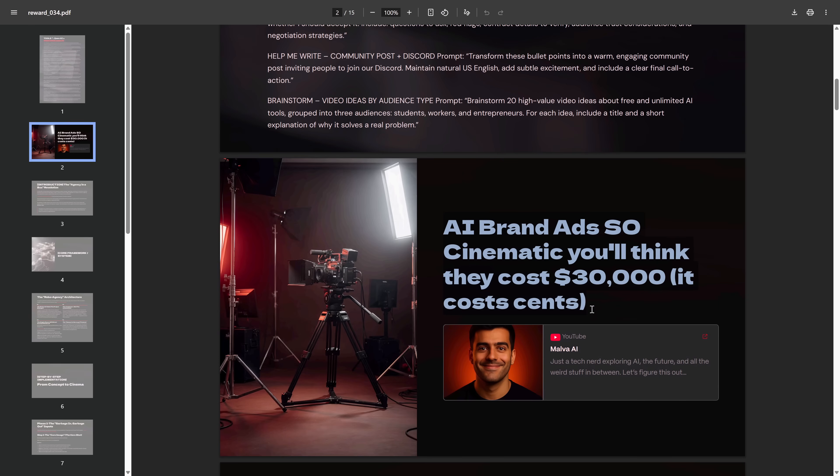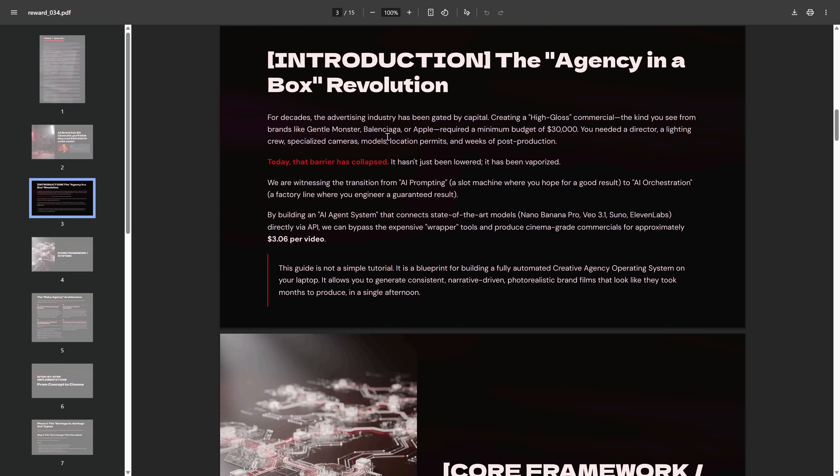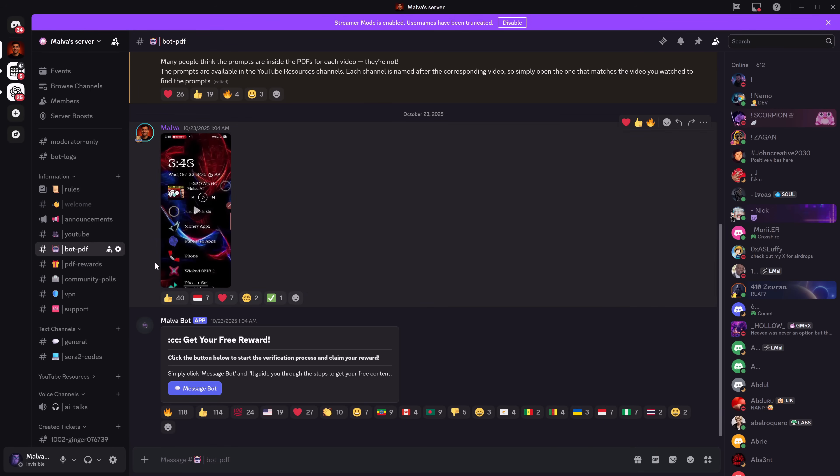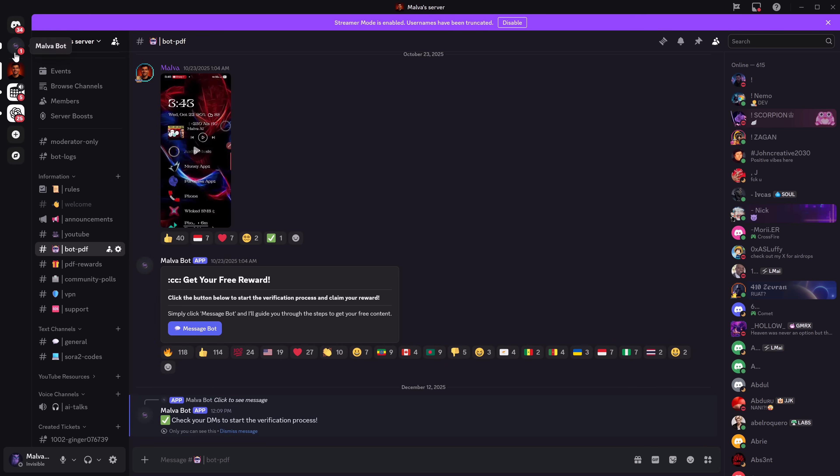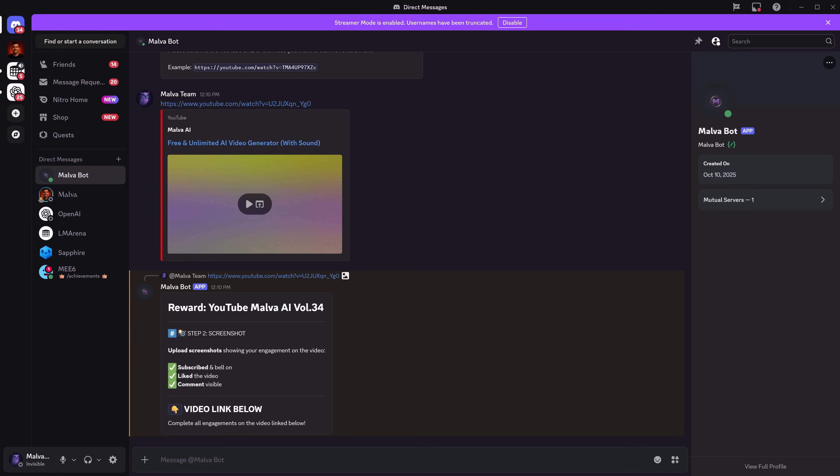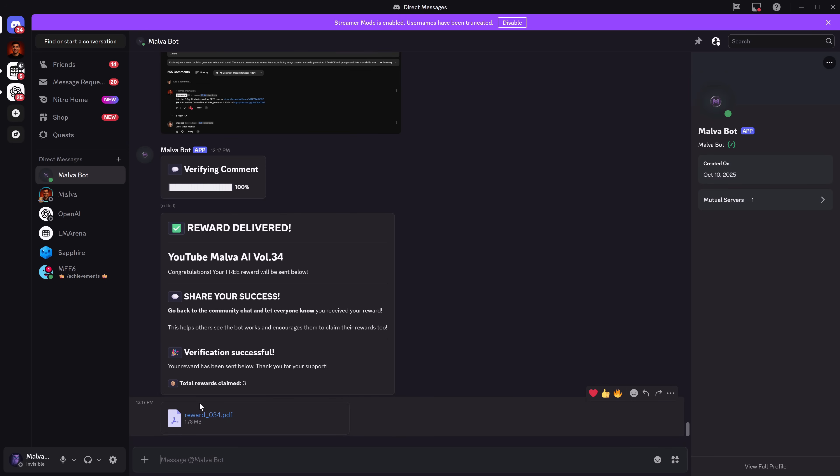And as I promised you at the beginning of the video, if you want the free PDF with the direct links and the prompts we used in today's video, you just have to go to the Discord that I'm leaving you in the description. There, go to the YourPDF channel, send a message to the bot, and send it the link of the video you want the PDF for, follow the steps, and you'll have your PDF completely free. Thank you very much for watching!